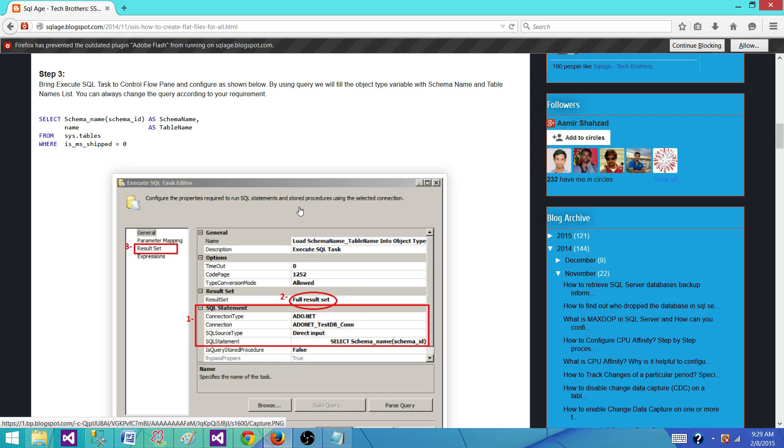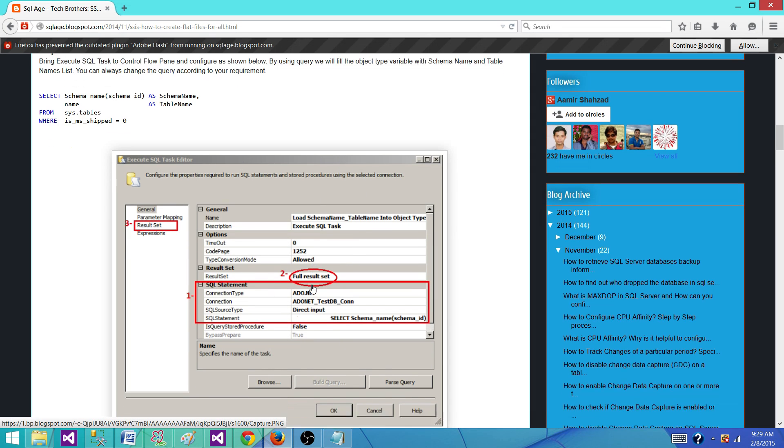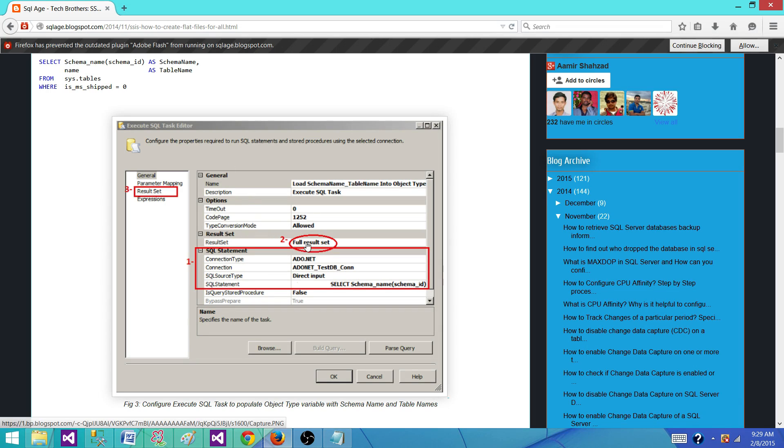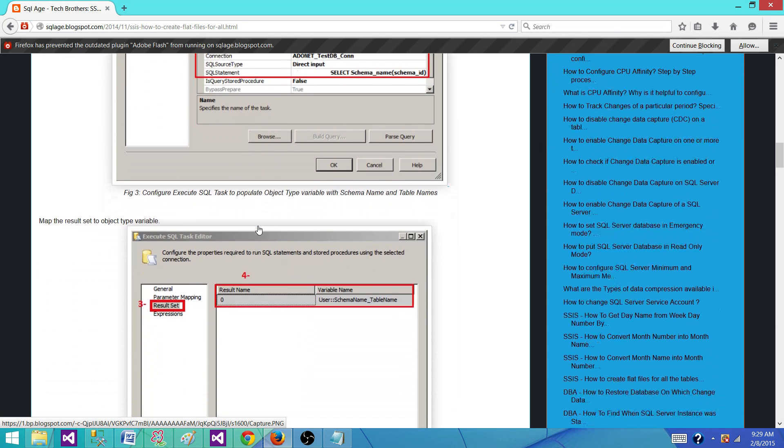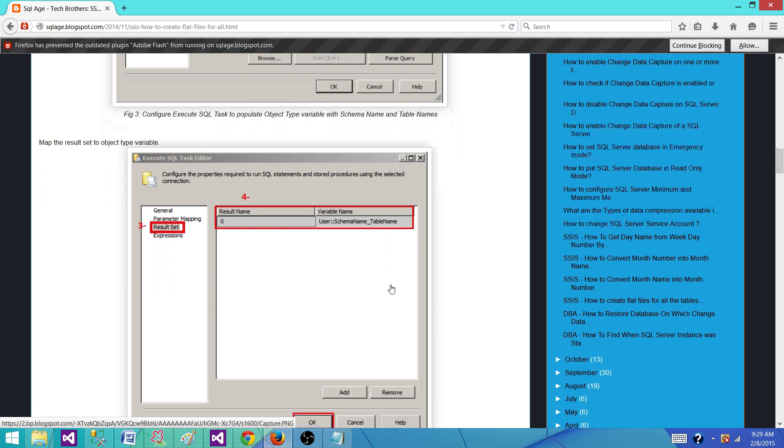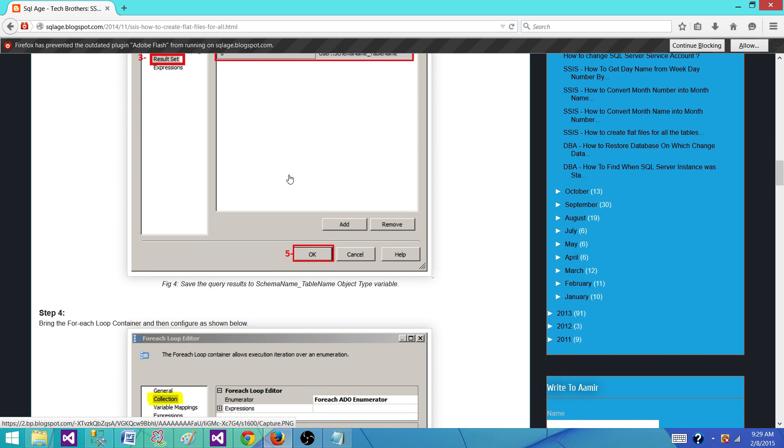You have executed SQL task. That's the first task you are putting in the package, reading a schema name and table name and putting in a full result set. So you are saving your results schema name and table names in the object type variable. That's called the username_tablename. You can name it anything you like.